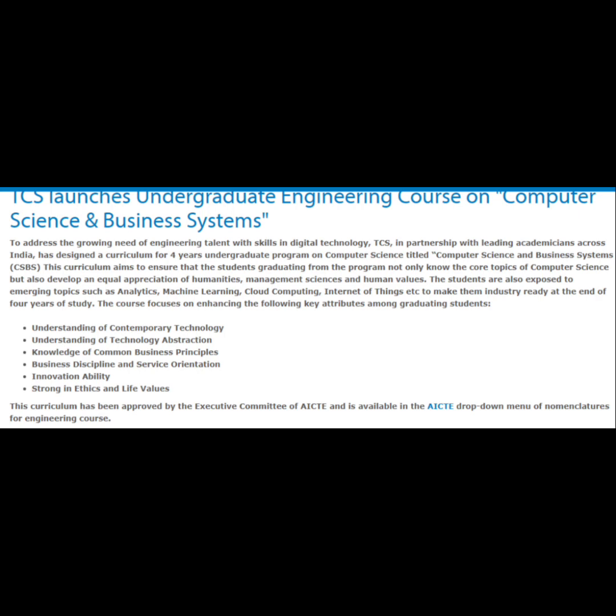The course focuses on enhancing the following key attributes among graduating students: understanding of contemporary technology, understanding of technology abstraction, knowledge of common business principles, business discipline and service orientation, innovation ability, and strong ethics and life values. This curriculum has been approved by the Executive Committee of AICTE and is available in the AICTE drop-down menu of nomenclatures for engineering courses.